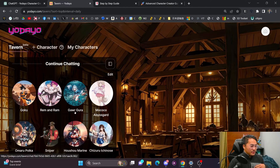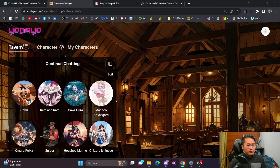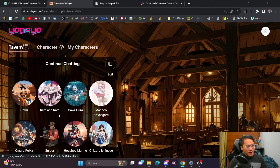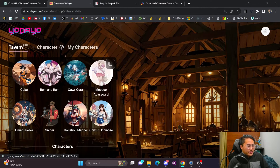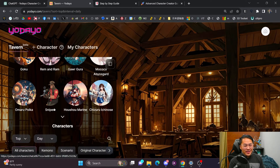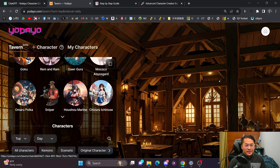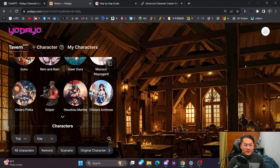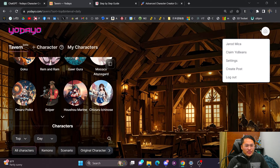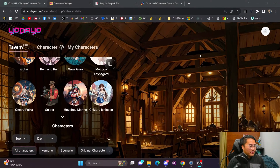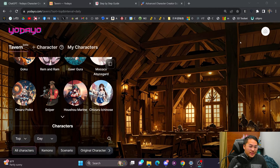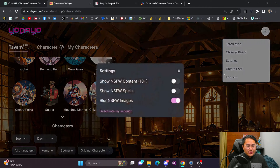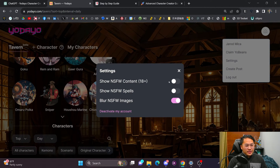In the top area, you have some of the chatbots that you've already started conversations with — so Goku, Ram, Gargara, and so on. Beyond just anime characters, you've got things like Sniper — basically any character you want to create with a large language model. Do be warned there is NSFW content on Tavern. First you need to create an account, which is as easy as using a Google account. Then in settings you can toggle off 'show NSFW content' and 'show NSFW spells.'